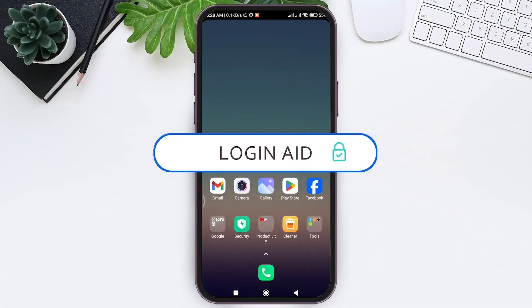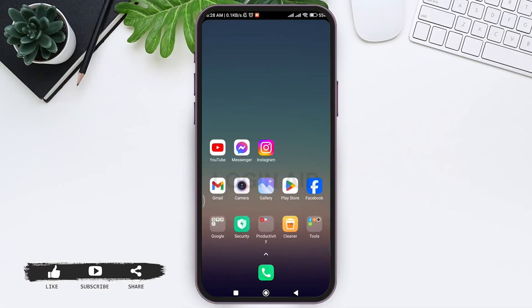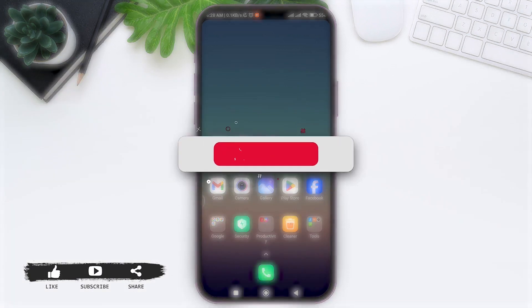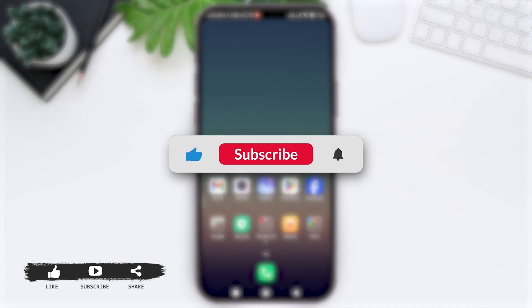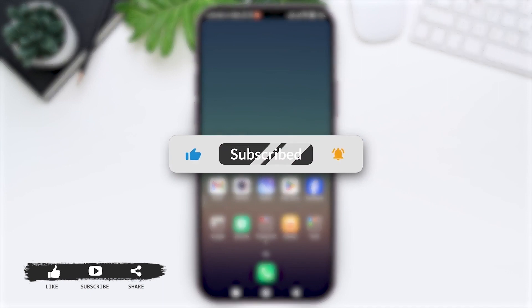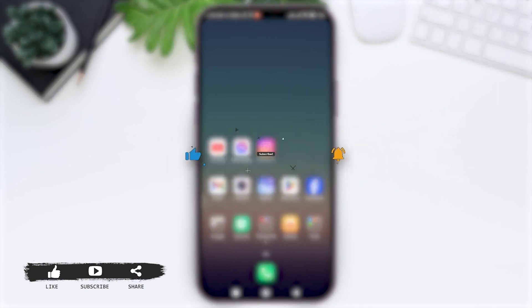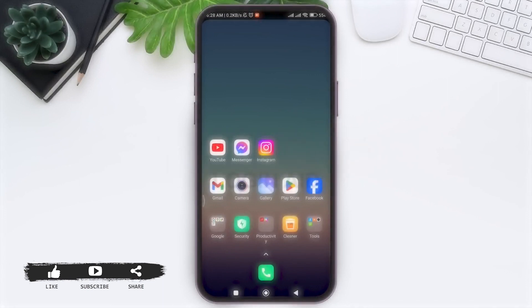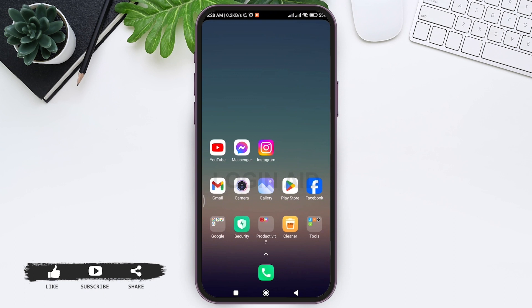Hey guys, welcome back to our YouTube channel Login Aid. Today in this video I'm going to show you how to add a credit or debit card in your Instagram application. Before we begin with the tutorial, make sure you subscribe to our channel and hit the notification bell so you never miss another tutorial like this.